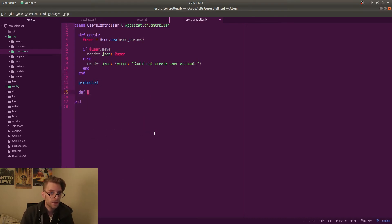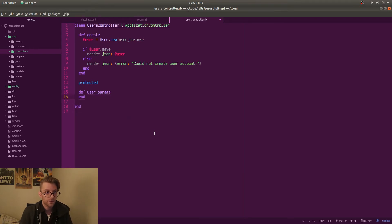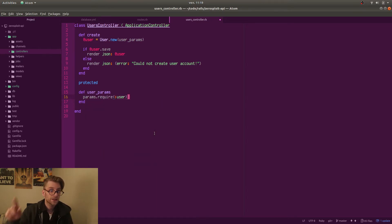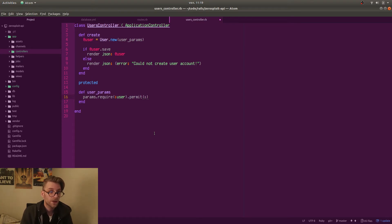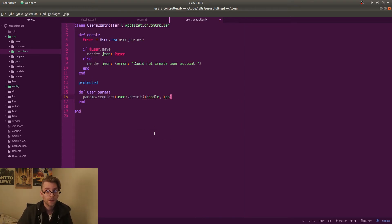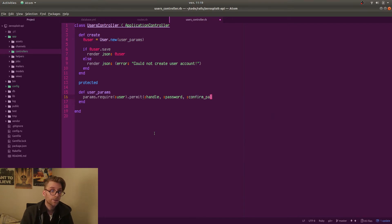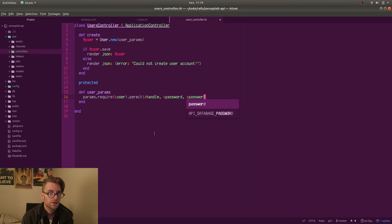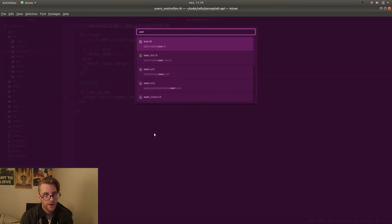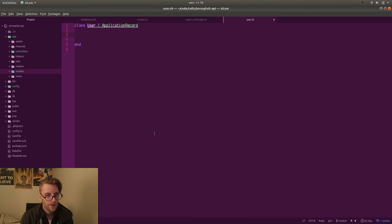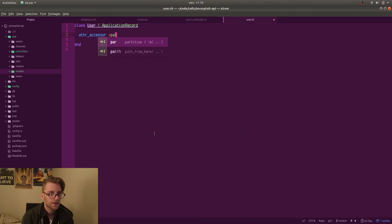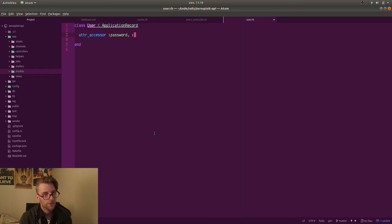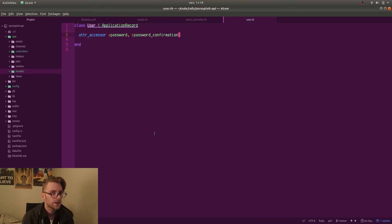So in a protected section of our controller we set up the method user params. This is what Rails refer to as strong parameters. We set that params must require a user object. So in our JSON we need to have a user and then in that user we need to have a sub hash with all the parameters. And we permit only handle password and password confirmation. So that a smart user cannot override any other parameters in the database by passing in a different hash. So we have to set up an attribute accessor for password. And I am setting up here one for password confirmation too but we actually don't need it and I will delete it later.